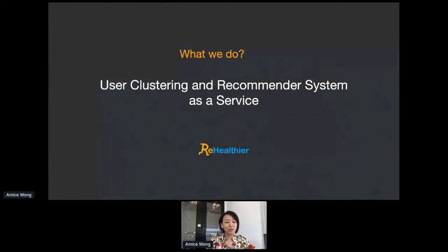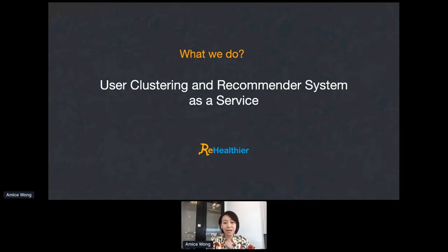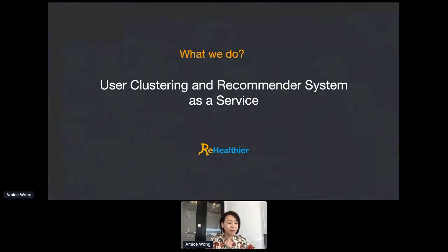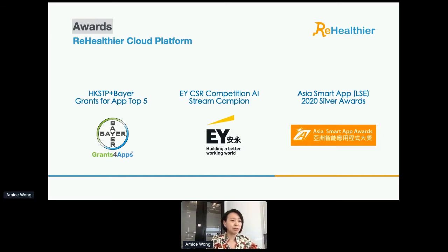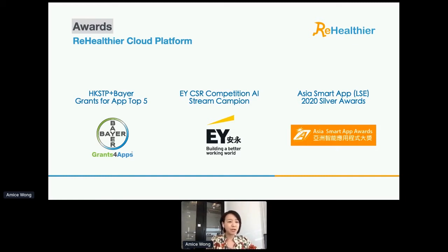We provide our user clustering and recommender system as a service. Our platform and API is developed for user health analysis and healthy eating, and we named our platform ReHealthier. We focus on healthy eating, and thanks to the support from Hong Kong Science Park as well as various partners.